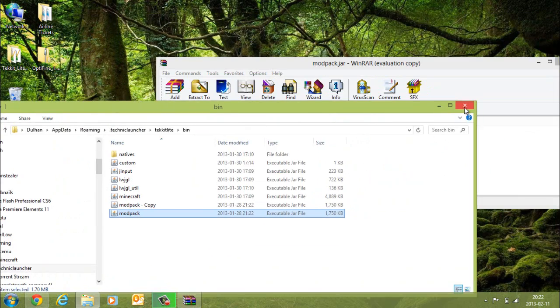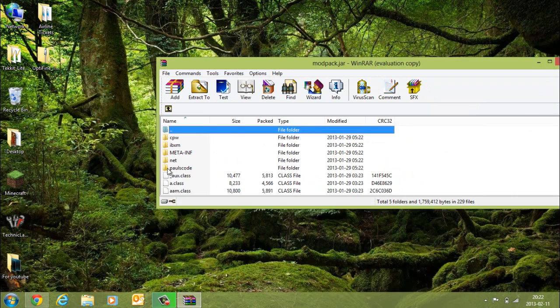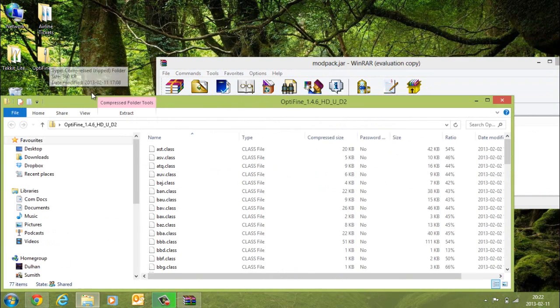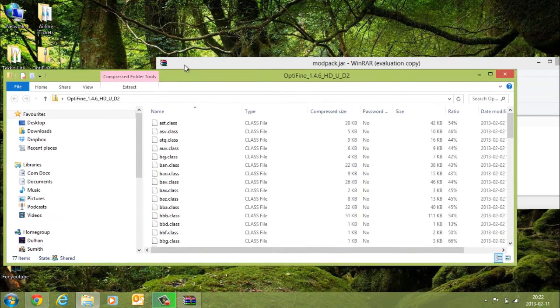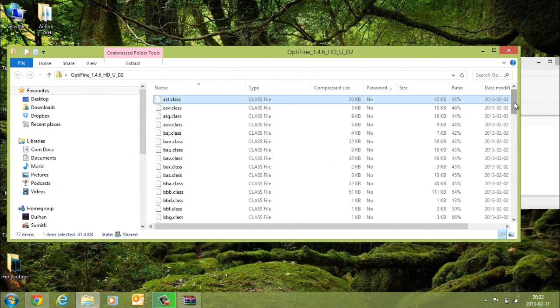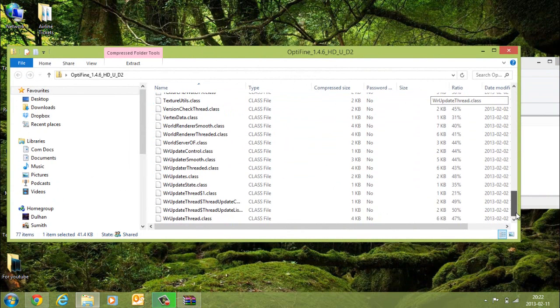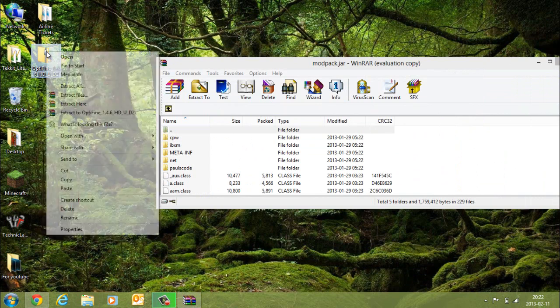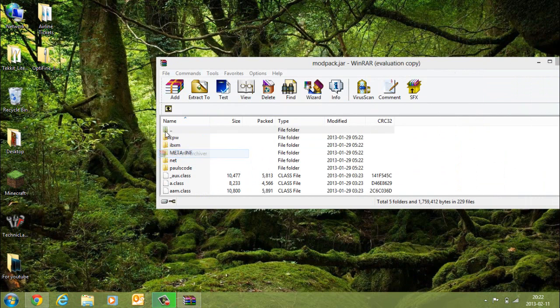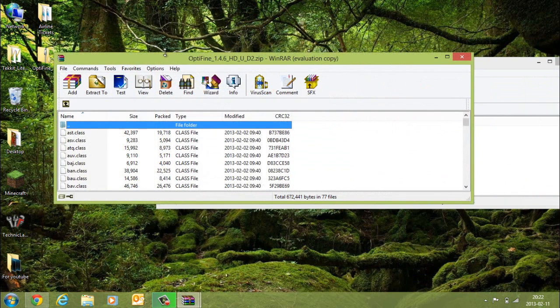You can close this and open up Optifine. Actually, open it up with WinRAR - that makes it a bit easier. Or 7-Zip.